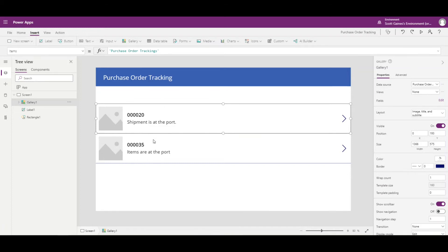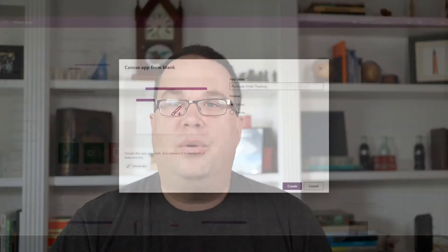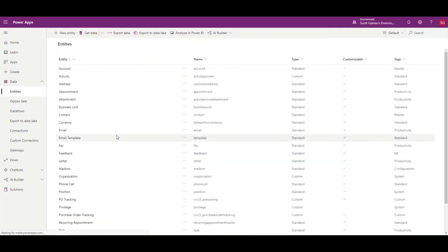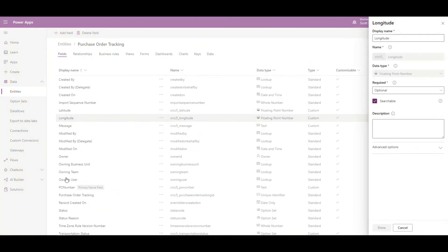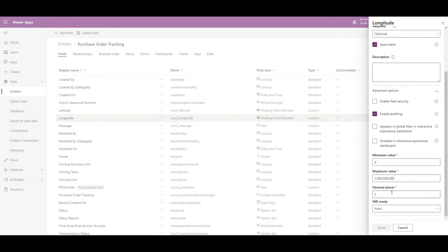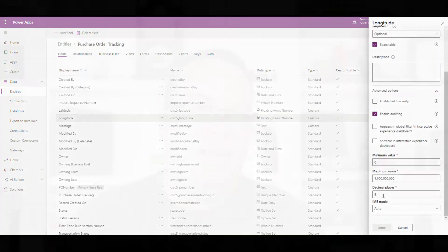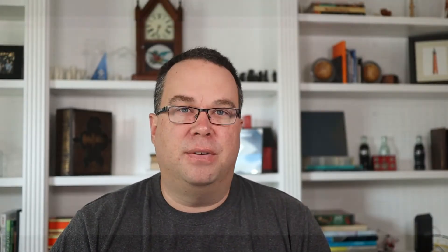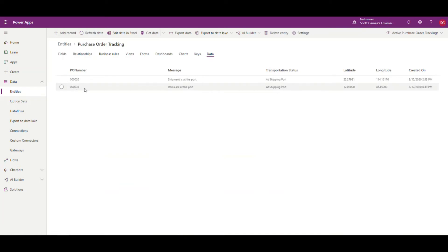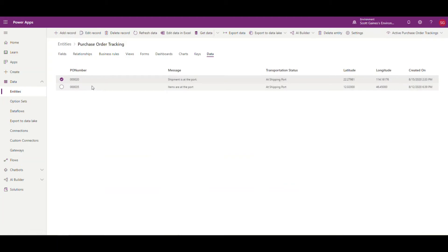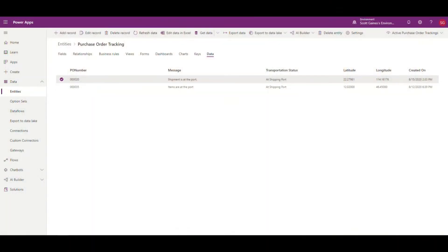We've got two pieces of data from our entity. I did make some slight changes to the entity from last time, so let me go over those. I went back to Data, then Entities, and opened the Purchase Order Tracking entity. On the latitude and longitude fields, under Advanced Options, the default for a floating point number is two decimal places — but latitudes and longitudes have multiple decimal places, so I bumped that up to five for both. I also added one more record — PO number 20 — so we can demonstrate filtering when embedded in Dynamics 365.